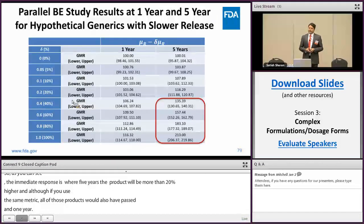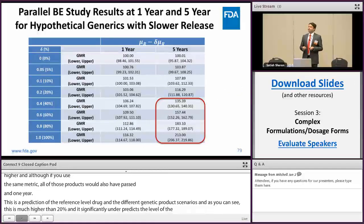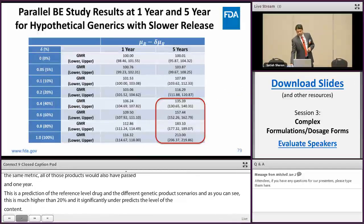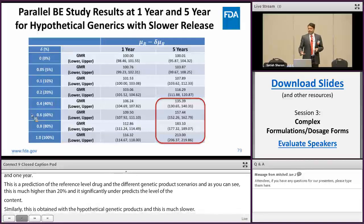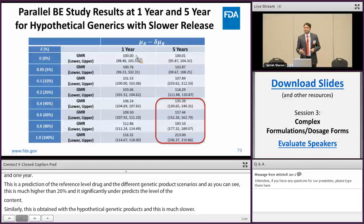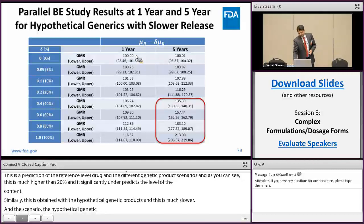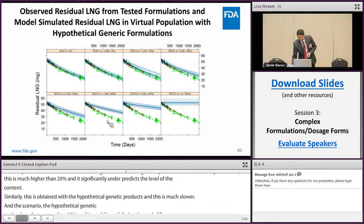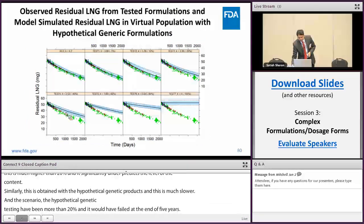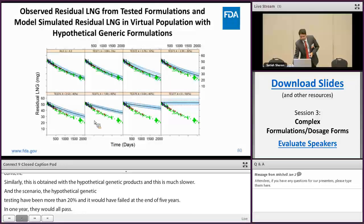Similar results were obtained when the hypothetical generic product had a much slower release rate constant. In this scenario also, the hypothetical generic test product having more than 20% slower release would have failed at the end of five years. But at the end of one year, using the 80 to 125% BE limit, they would all pass. The visual predictive check shows that a much slower release rate constant of more than 20% would significantly over-predict the observed data.